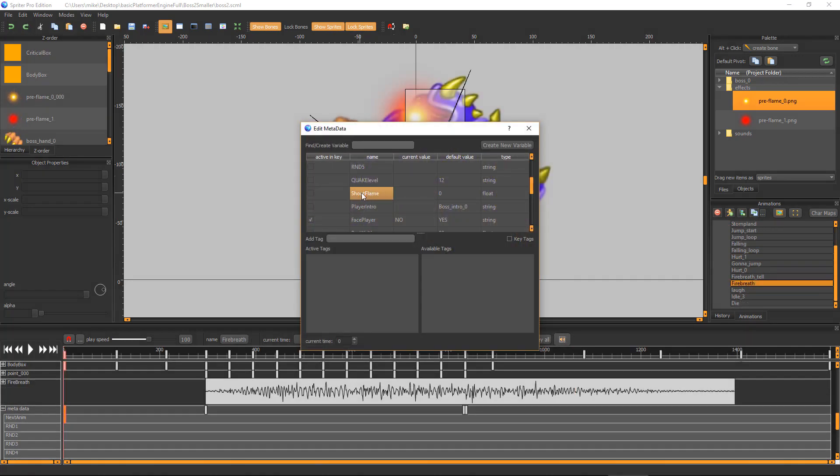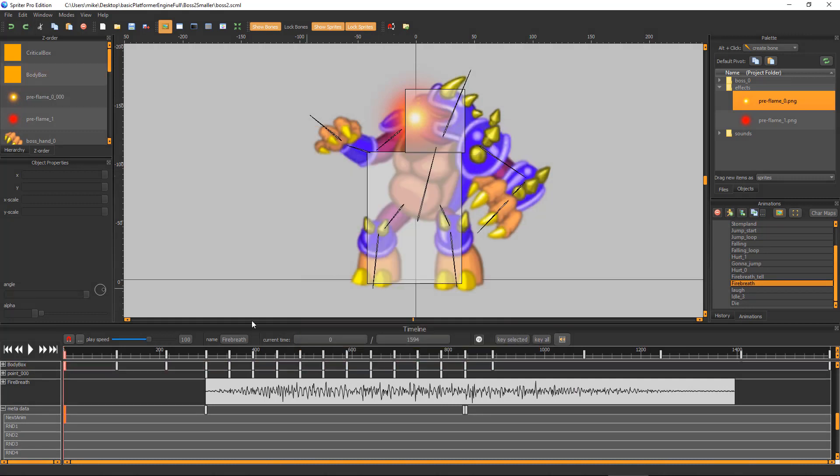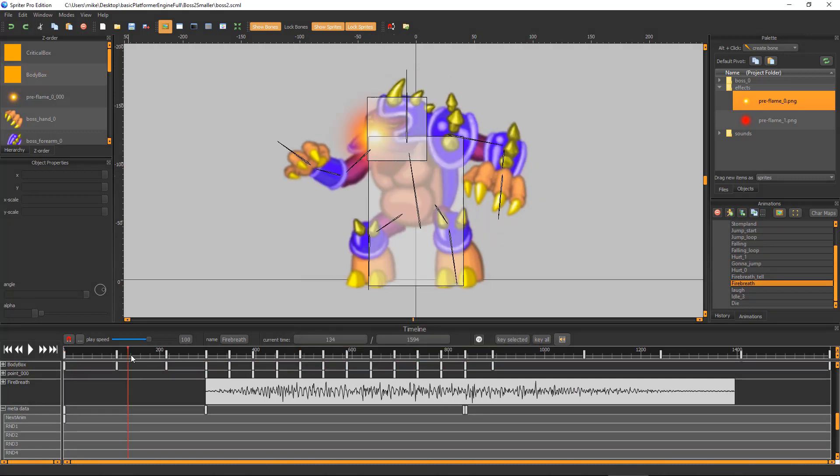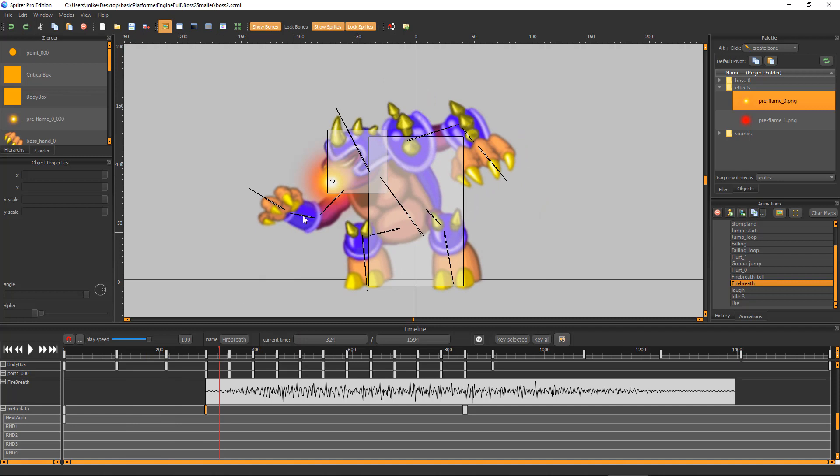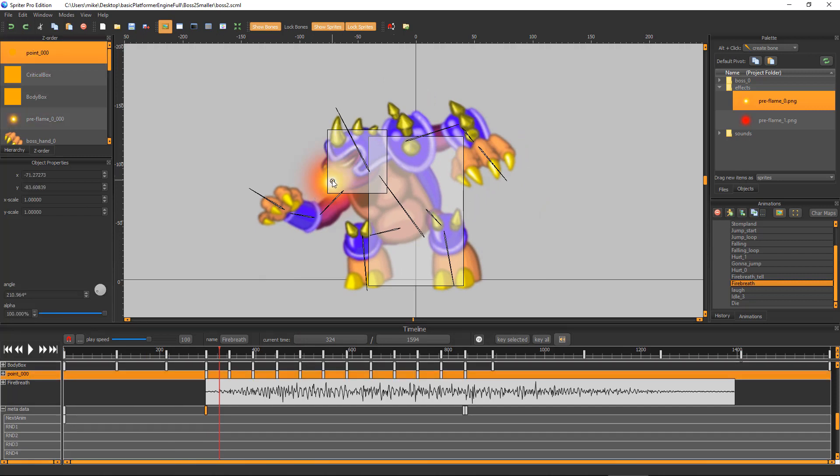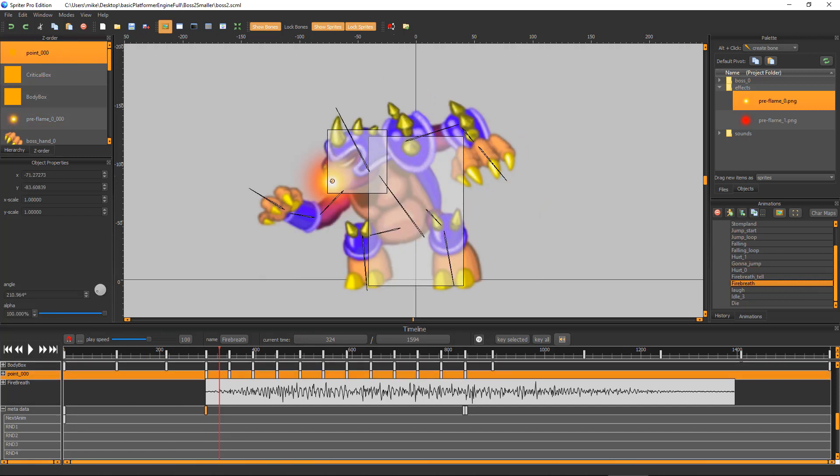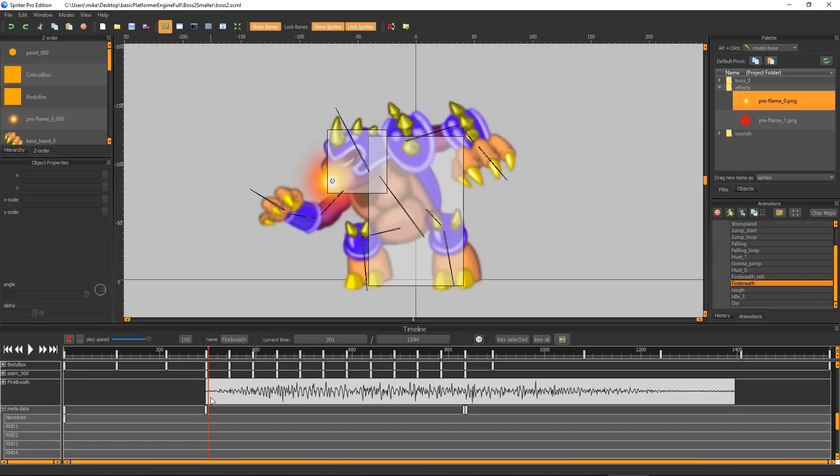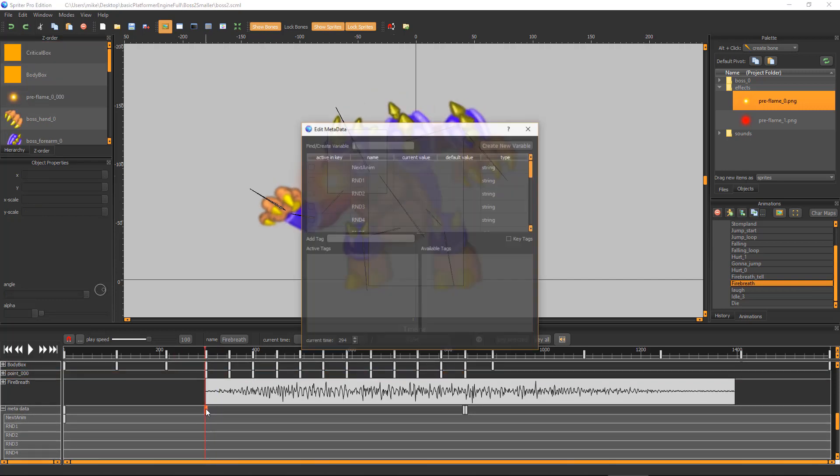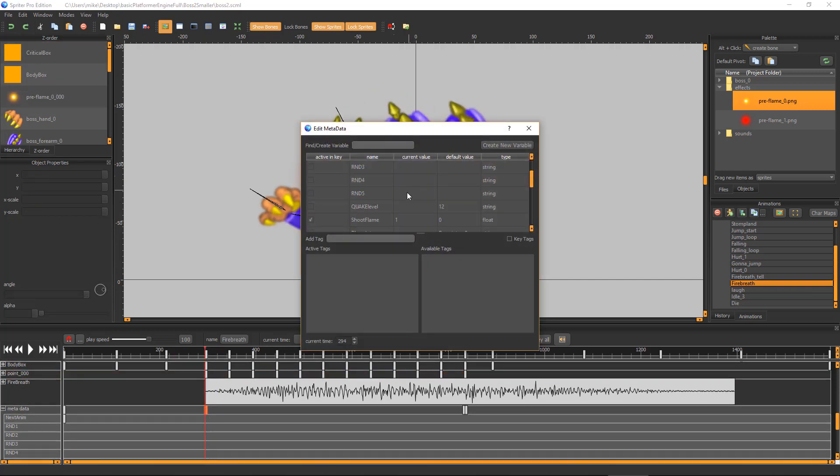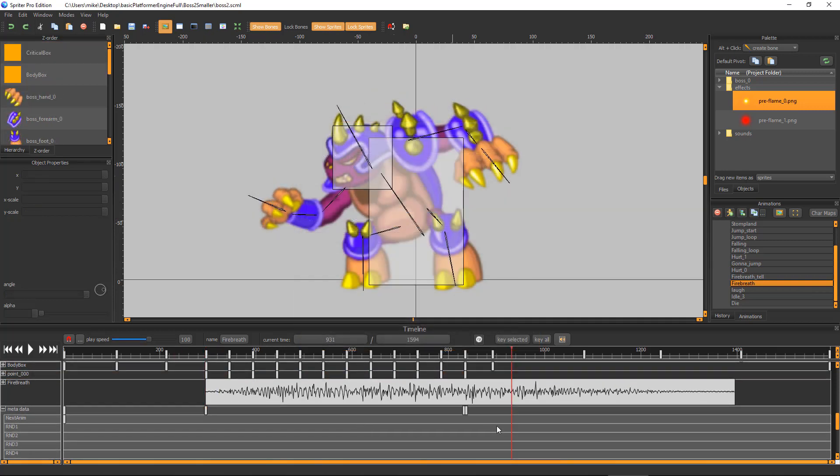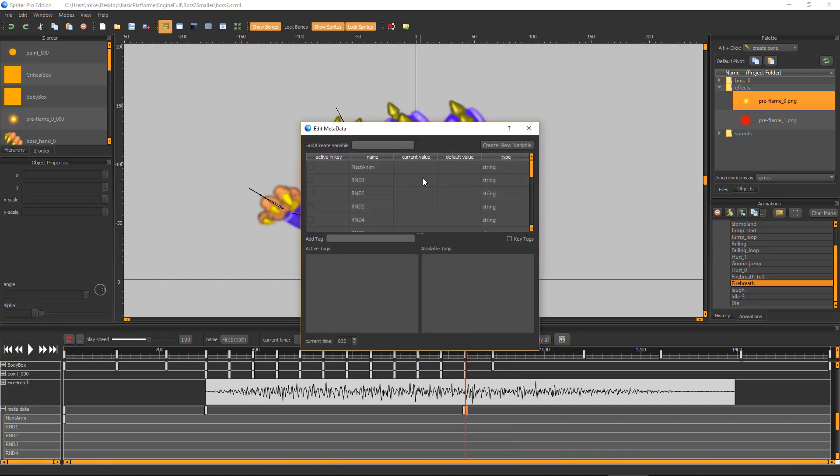Shoot Flame lets you tell the boss to start spraying flame out of its action point called Point_000. For the boss to shoot flames, you must do two things. One, make sure the animation includes Point_000. And two, set the Shoot Flame value to 1. Be sure to set Shoot Flame back to 0 as soon as you want the boss to stop shooting fire.